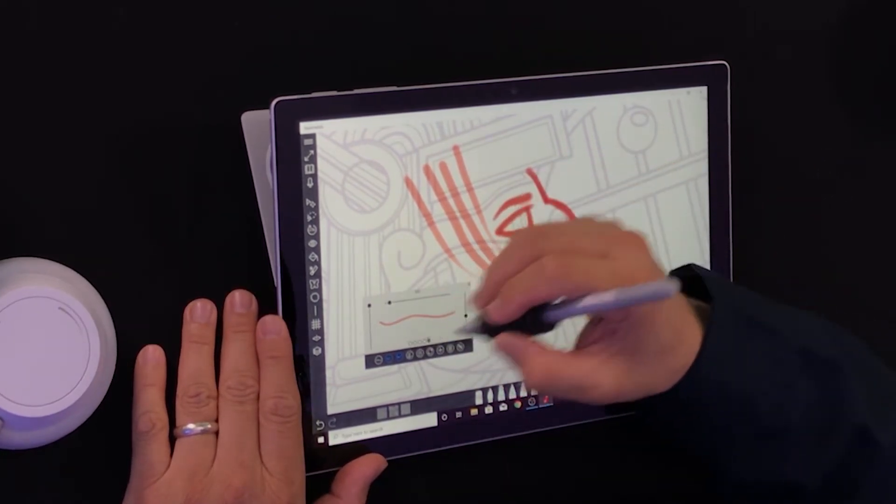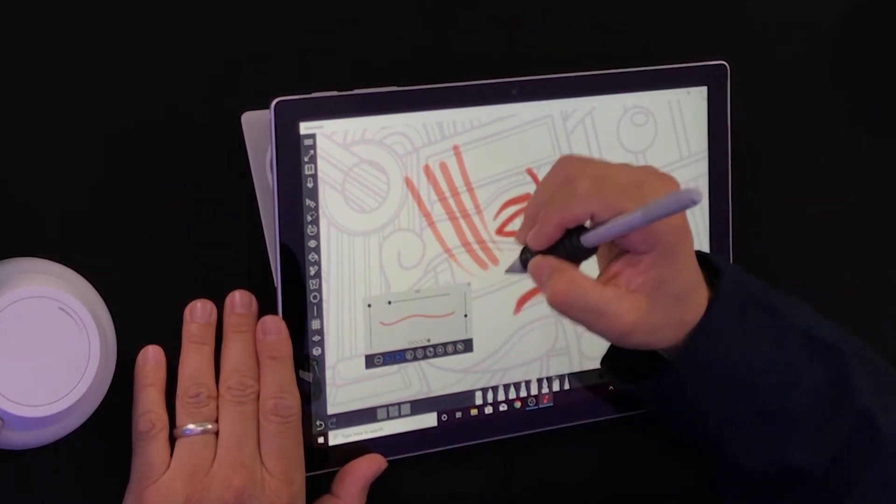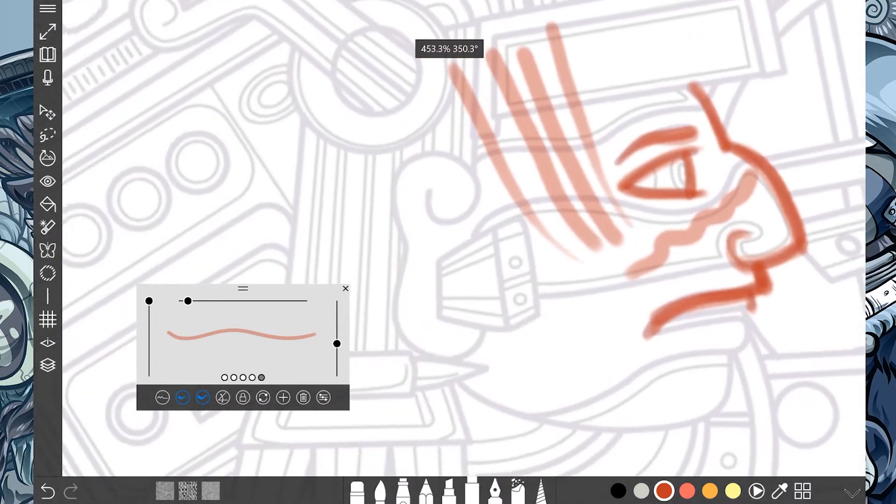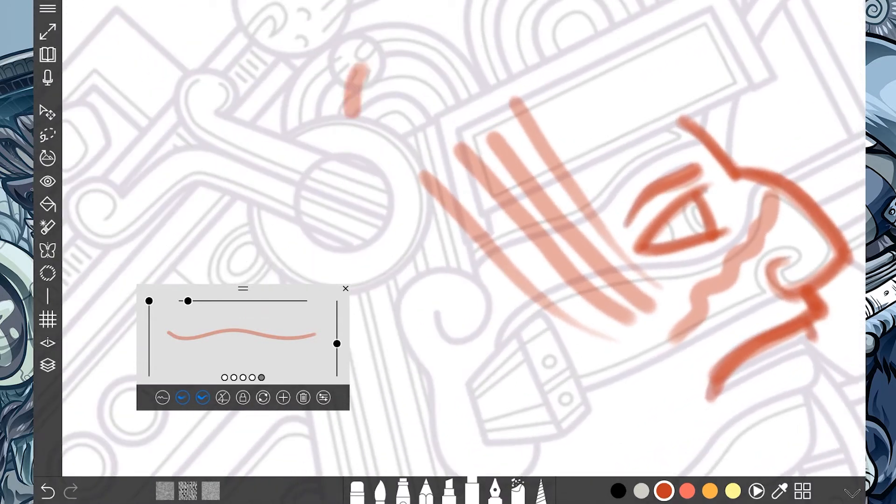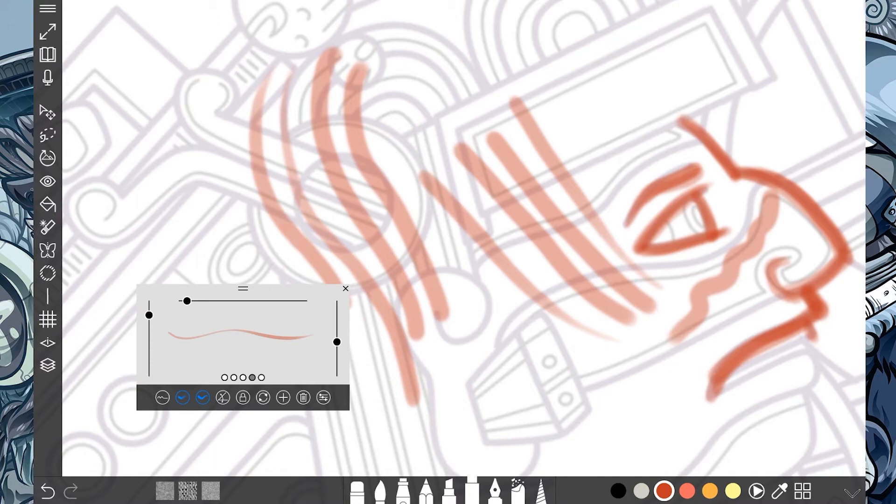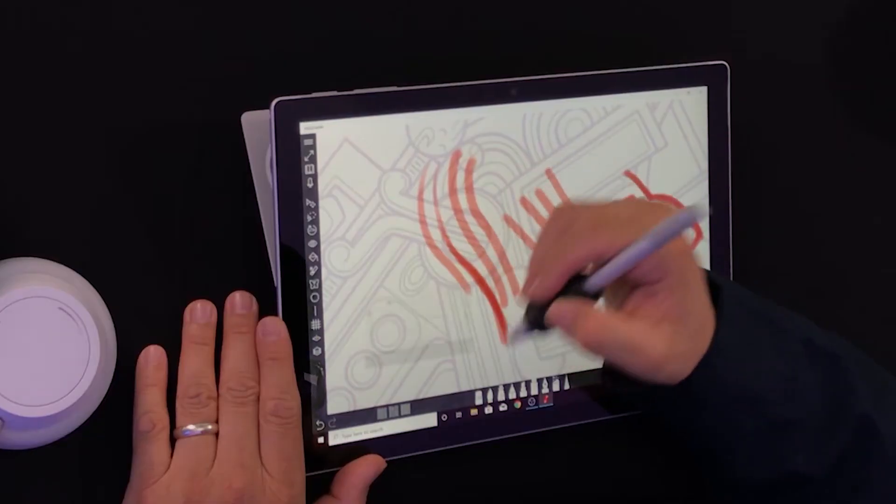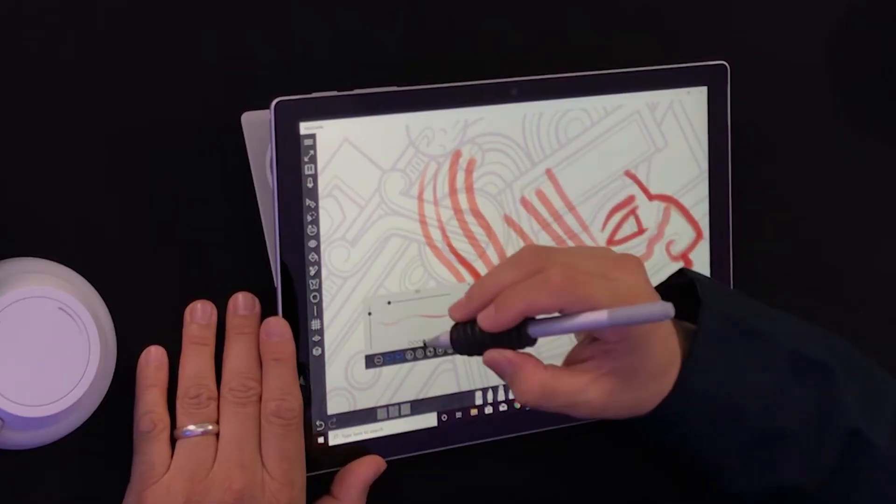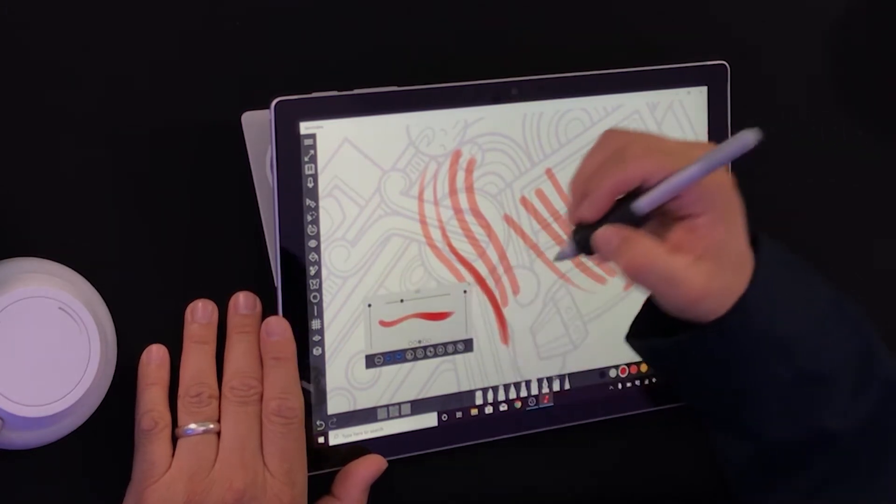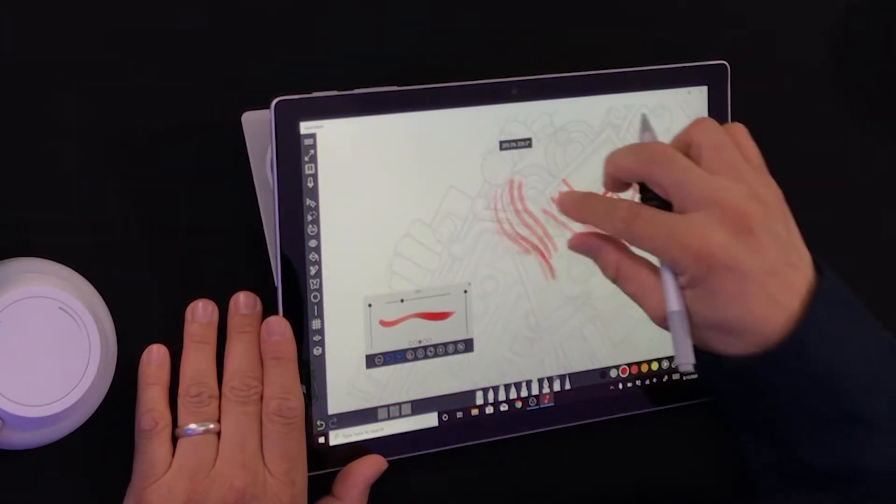But when I use this one, there aren't any variations. When I use the hairline pen, no variations. This one does have variations. Look at that. The harder I press, the thicker it gets. It doesn't get any darker unless I draw over and over again.